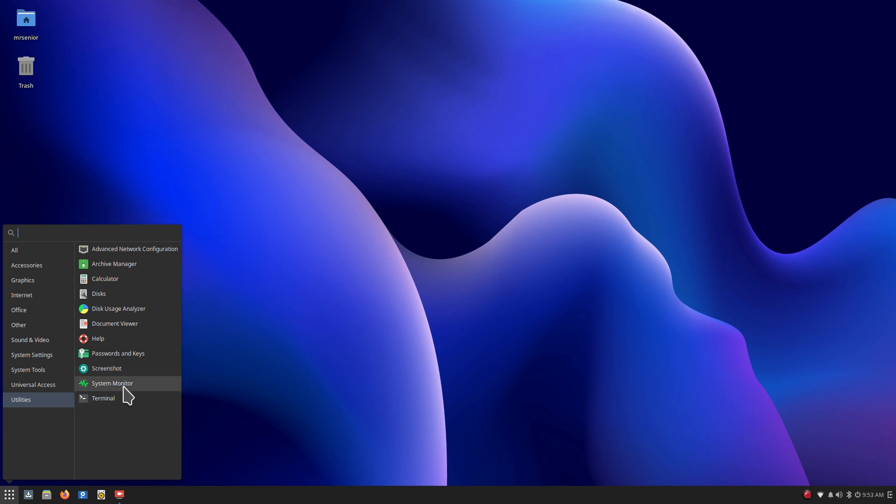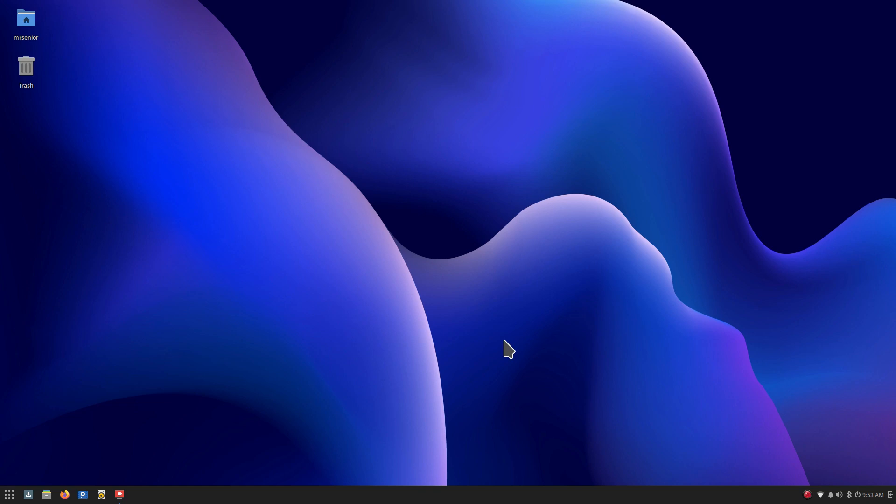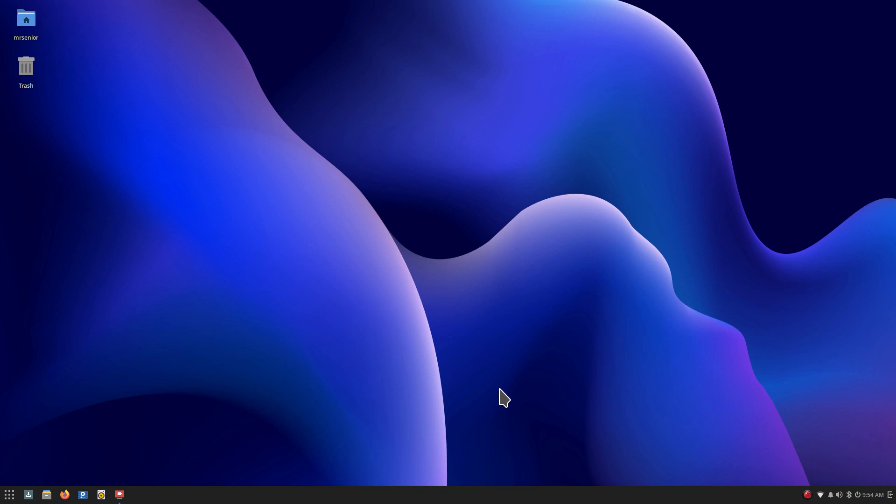System monitor and again terminal. I think right-clicking on the panel bar doesn't do much and most of your settings is done by right-clicking here to the Budgie desktop setting and regular settings. Other than that, I will say thank you for watching and you folks take care.